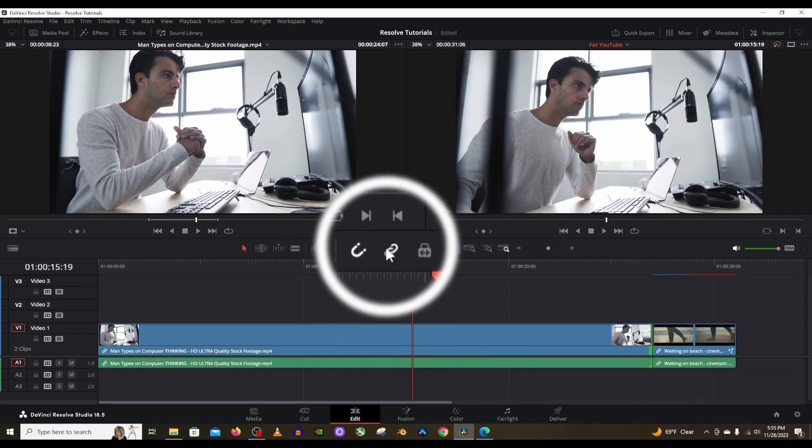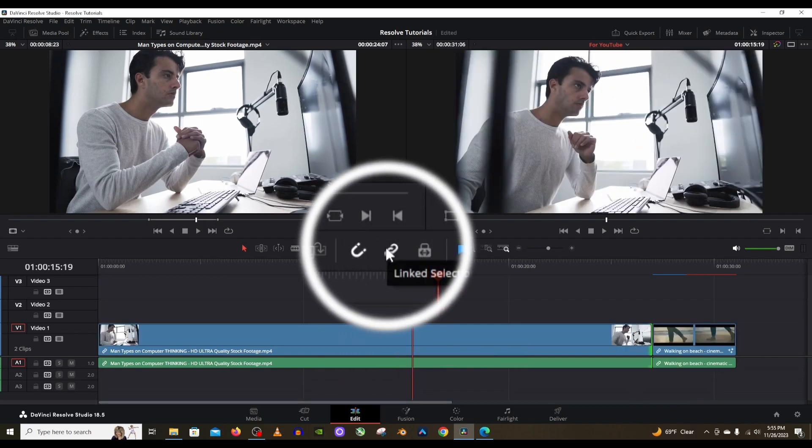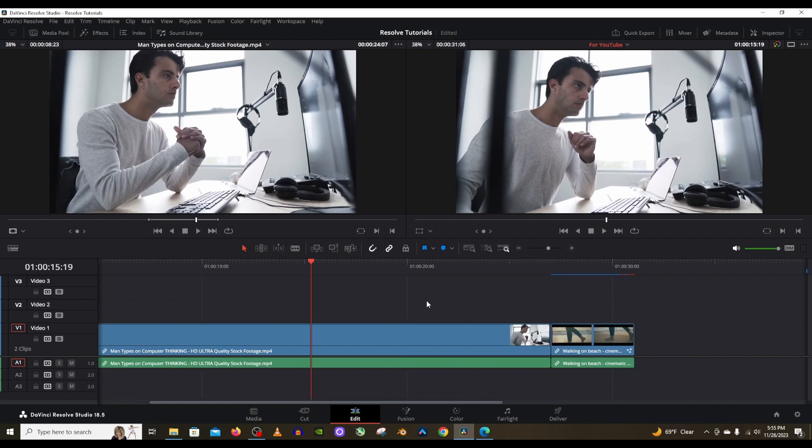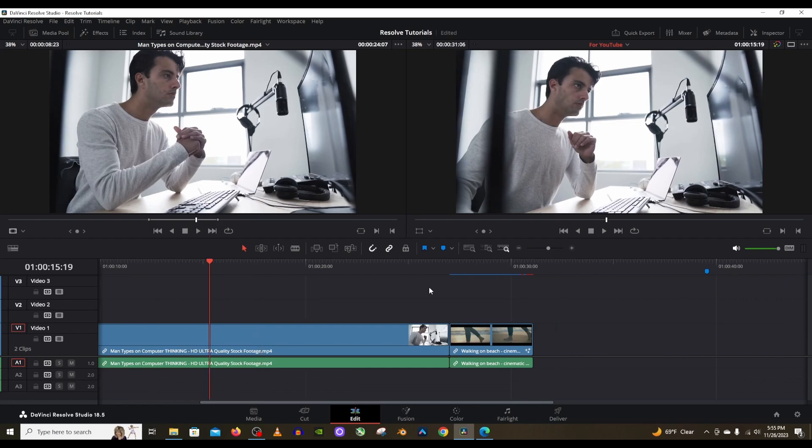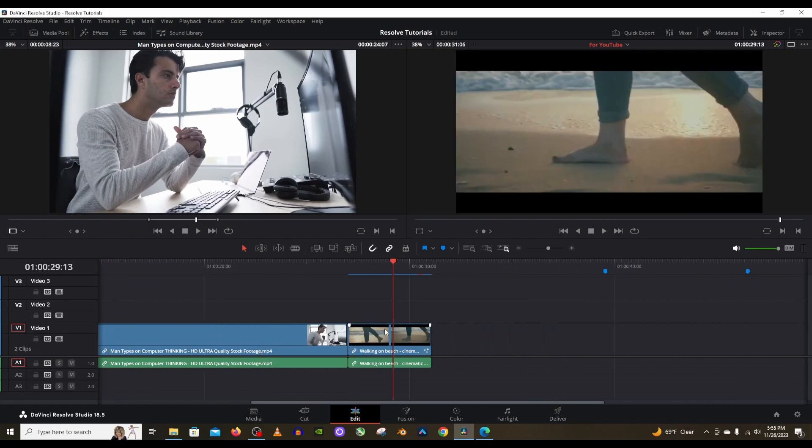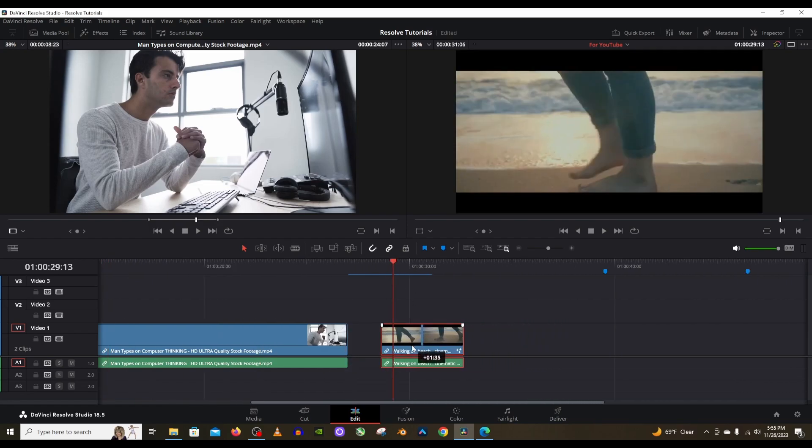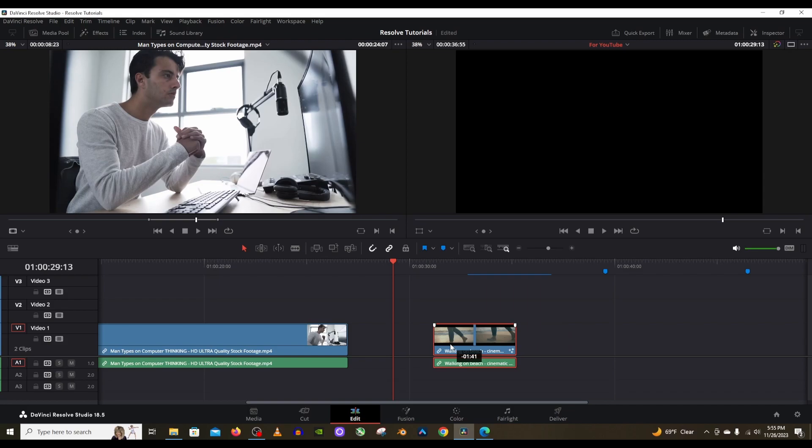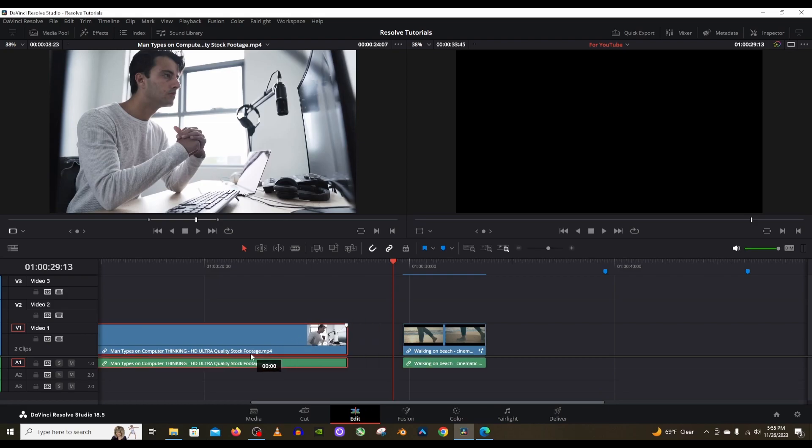Next is the link selection, this chain sort of icon. This will allow you to separate your video from the audio. I have it selected which means that the video and audio will be moving together. It means it's going to be linked together. So all these clips are linked together when that is selected.